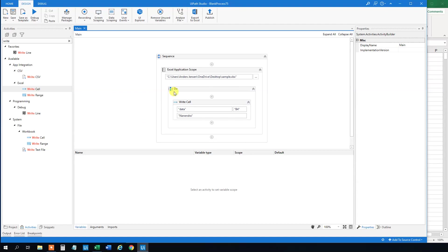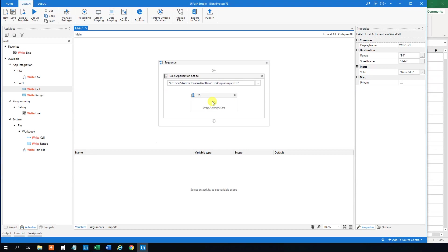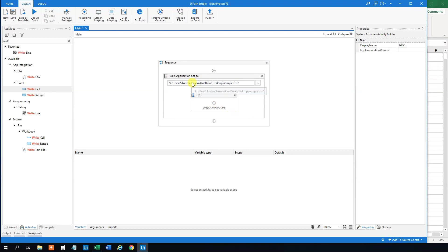Well, then we go to UiPath again. And we will delete this Write Cell. And now we will be using a data table because that's the easiest way to do operations in Excel.